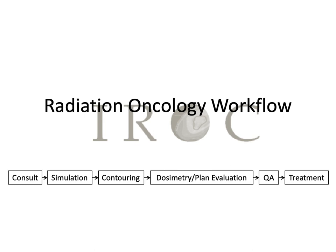Next, we're going to explore the radiation oncology clinical workflow. Each of these aspects of radiation planning will be explored with dedicated sessions over the course of this orientation period. Today is just intended to provide an overview of what you'll see.